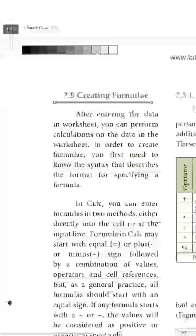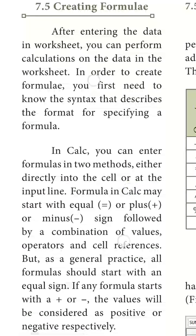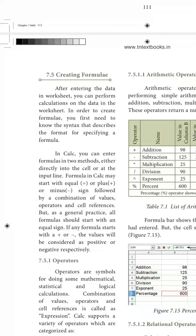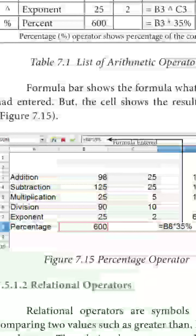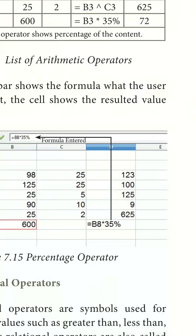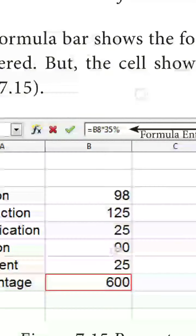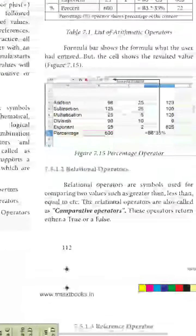To create a formula, press the equal-to (=) sign. You can refer to cells and specify the operator needed, then press Enter to get the answer. For example, for addition: click on cell E3, press the equal sign in the formula bar, and select all three cells to add. The SUM function is also available — you can select all the cells you need to add using SUM.